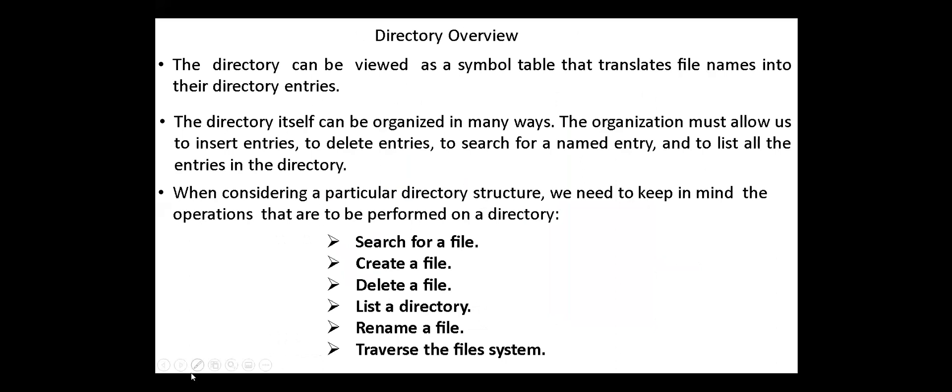Next, directory overview. The directory can be viewed as a symbol table that translates file names into their directory entries. The directory itself can be organized in many ways. The organization must allow us to insert entries, delete entries, search for a named entry, and list all the entries in the directory.